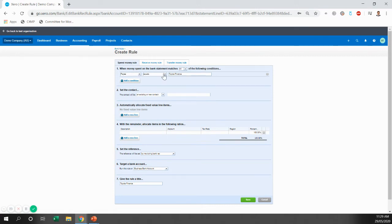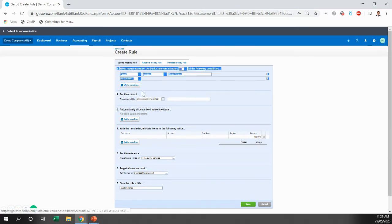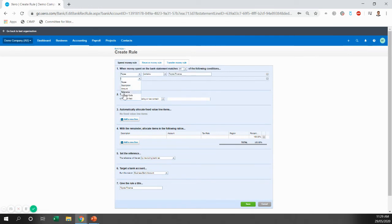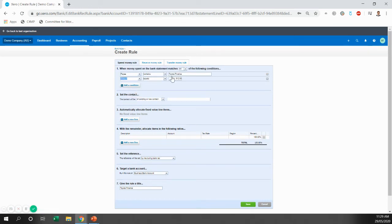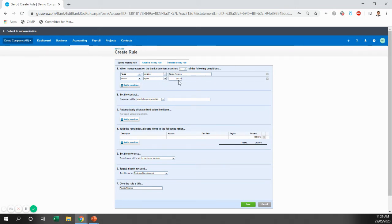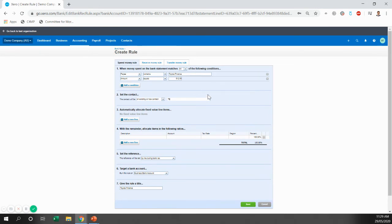So the payee is going to contain Toyota Finance. The amount, this is probably the important one, we actually get rid of, the payee is going to contain Toyota Finance, but the amount must be equal to $512.50. We're going to pay that every month for the 48 months across the four-year life. We're just going to put Toyota financing. That's the contact.